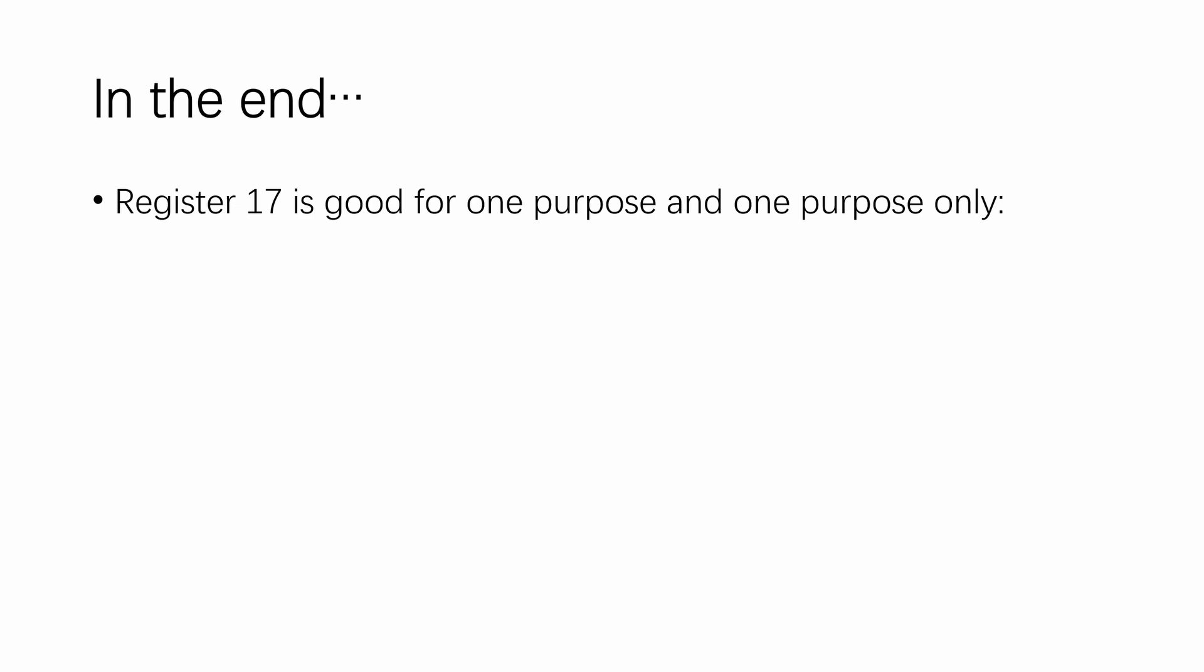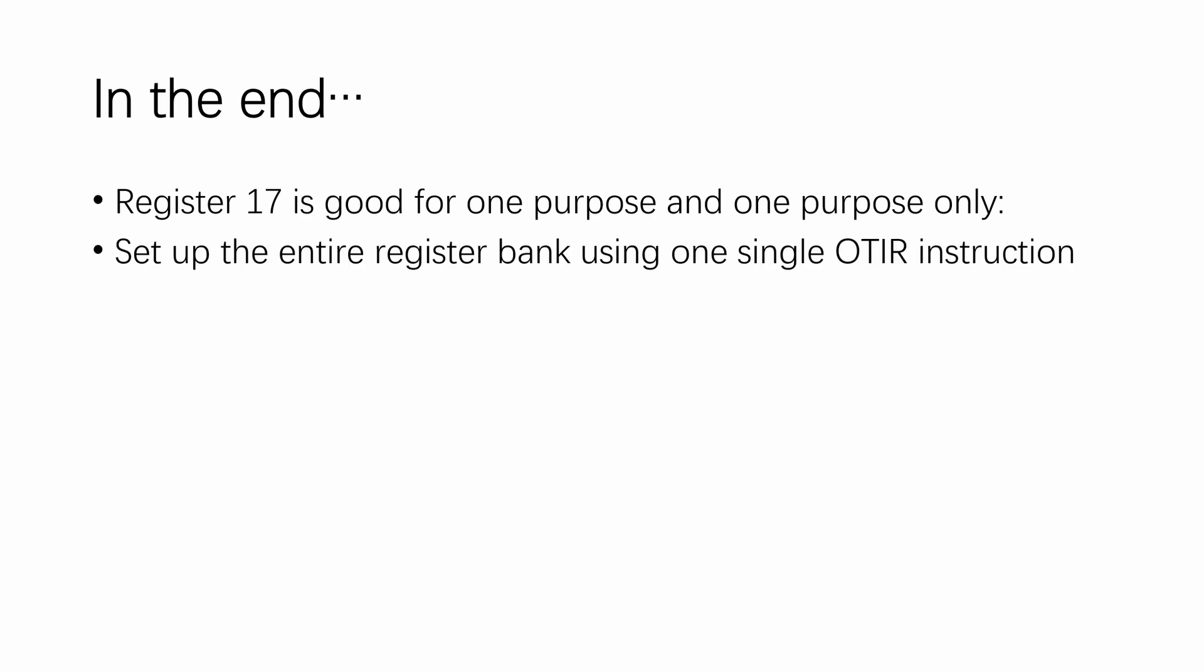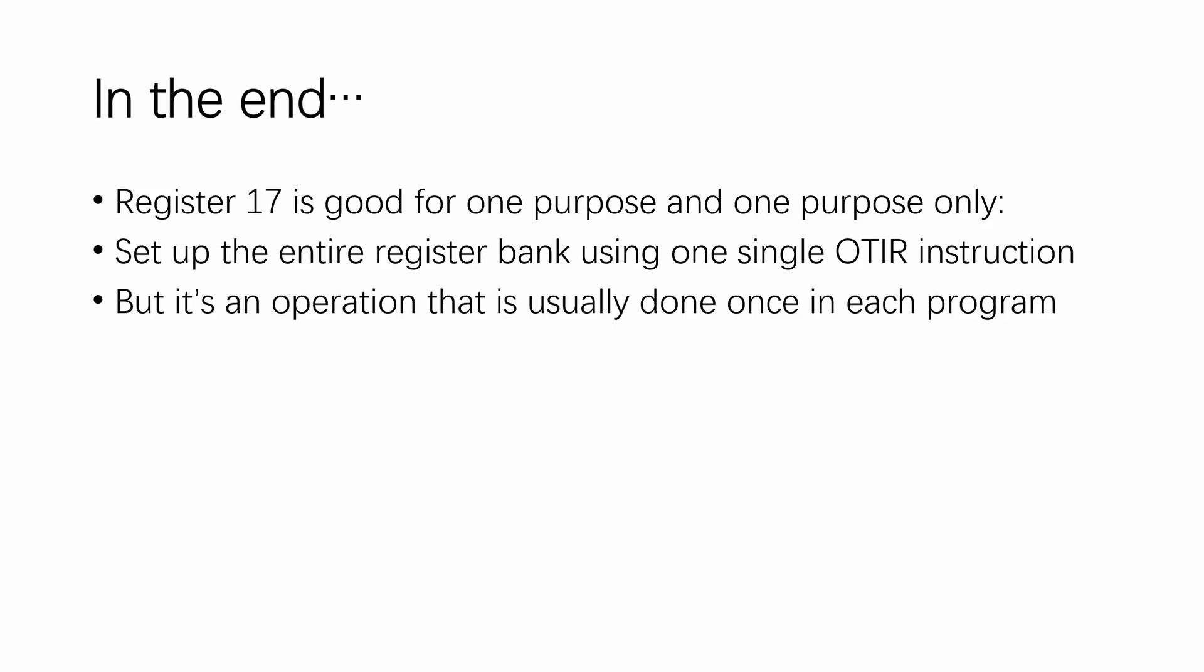In the end, register 17 is good for one purpose and one purpose only: set up the entire register bank using a single OTIR instruction. But it's an operation that's usually done once in each program during the initial setup. Well, maybe a few times. But still, the speedup is insignificant.